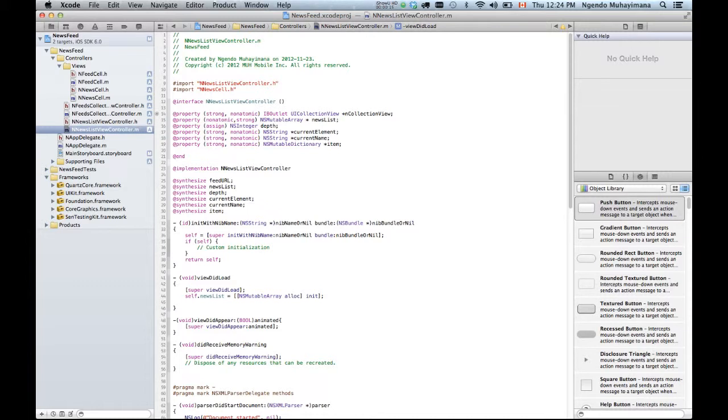Now you also need to populate the feed URL.